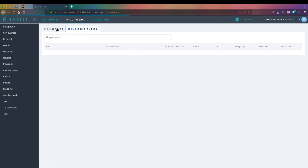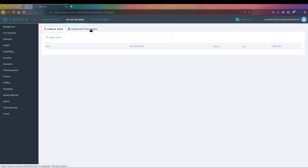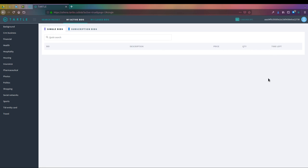If we have any active bids that are currently running, whether it be single use or subscription, they will be actively listed in here in chronological format for you, broken down by price, quantity, and how much time is left on that bid.